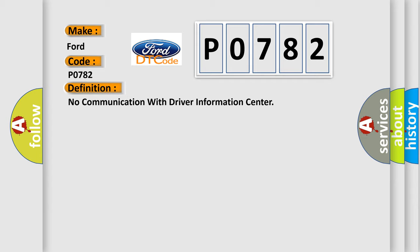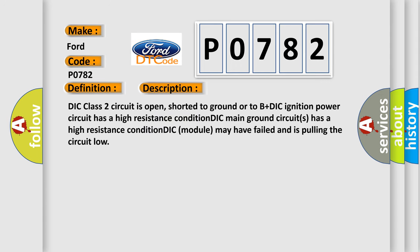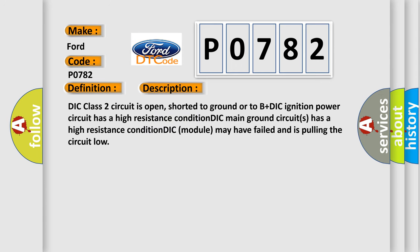And now this is a short description of this DTC code: DIC class 2 circuit is open, shorted to ground or to B+ DIC. Ignition power circuit has a high resistance condition. DIC main ground circuits has a high resistance condition. DIC module may have failed and is pulling the circuit low.